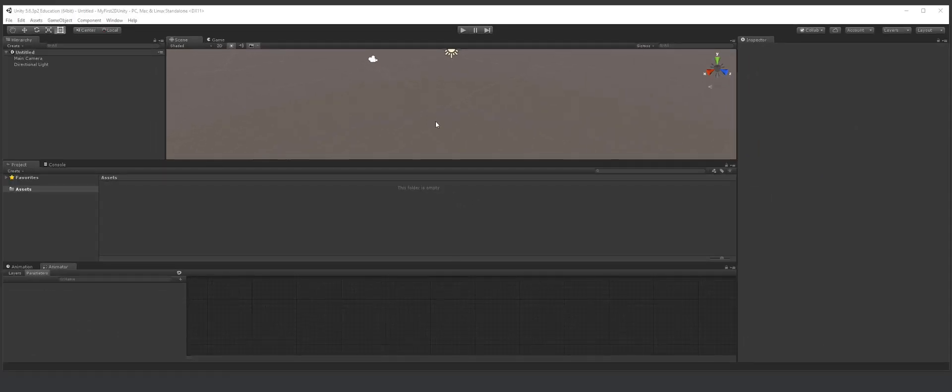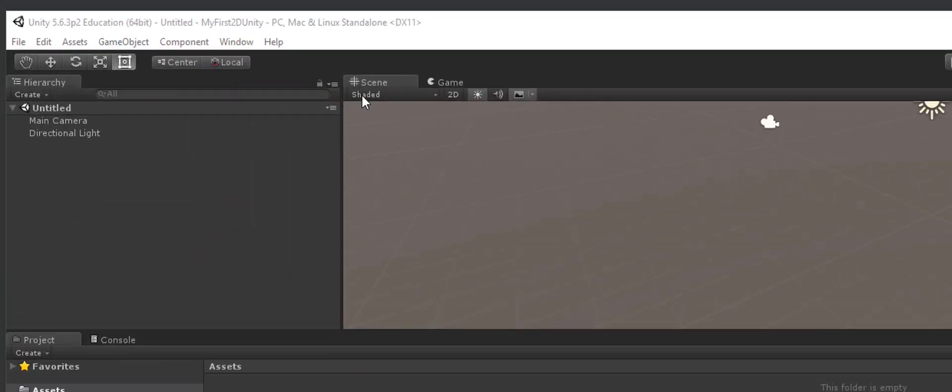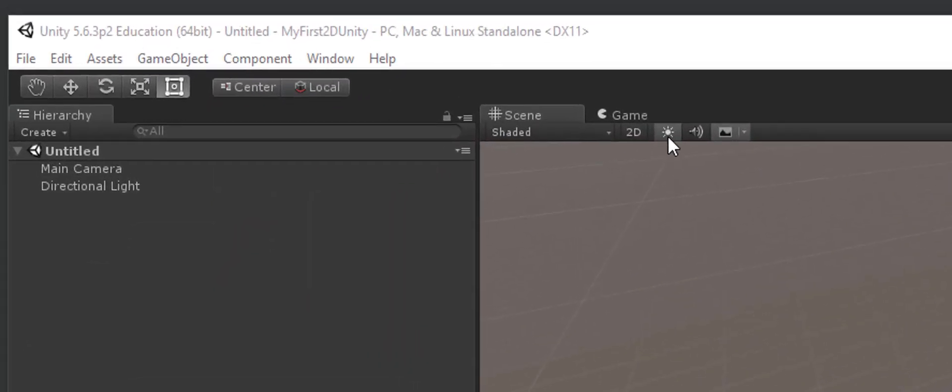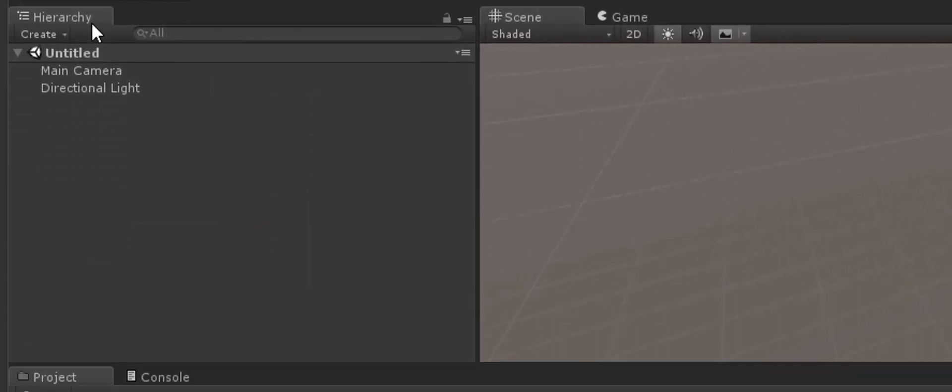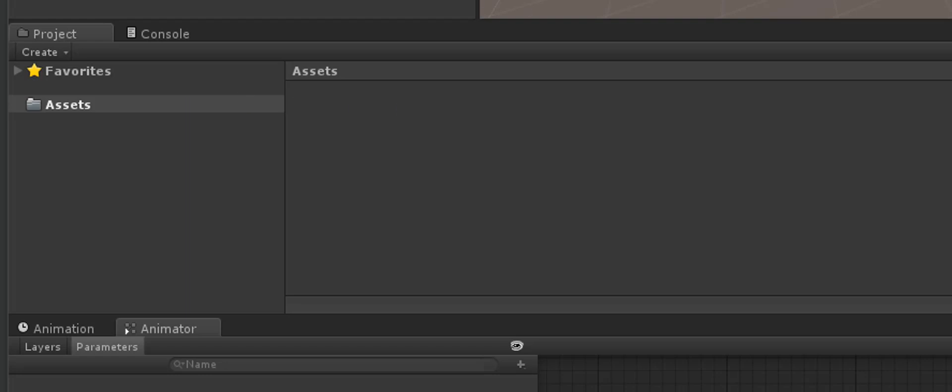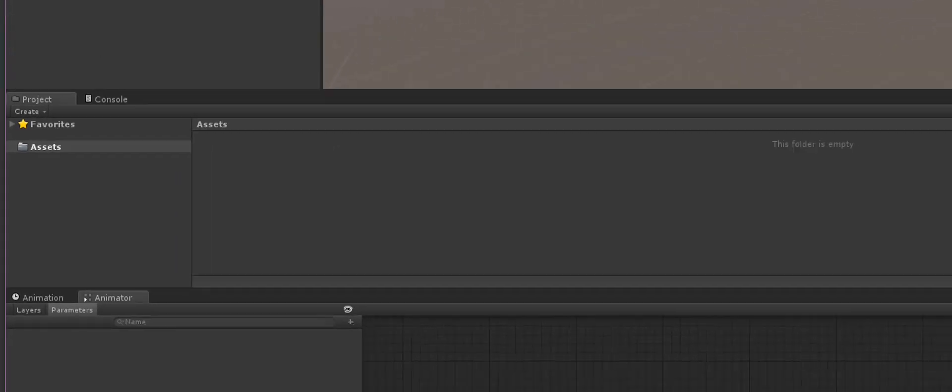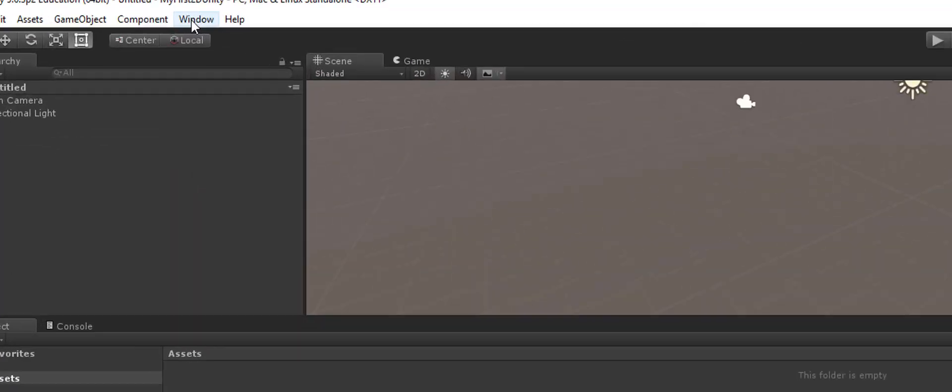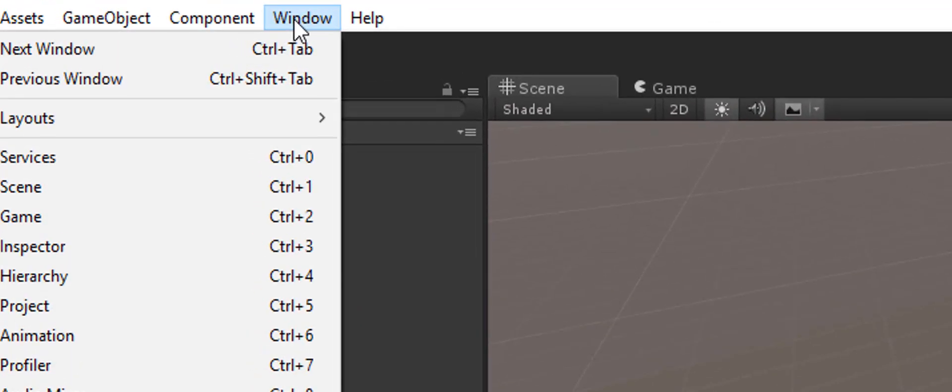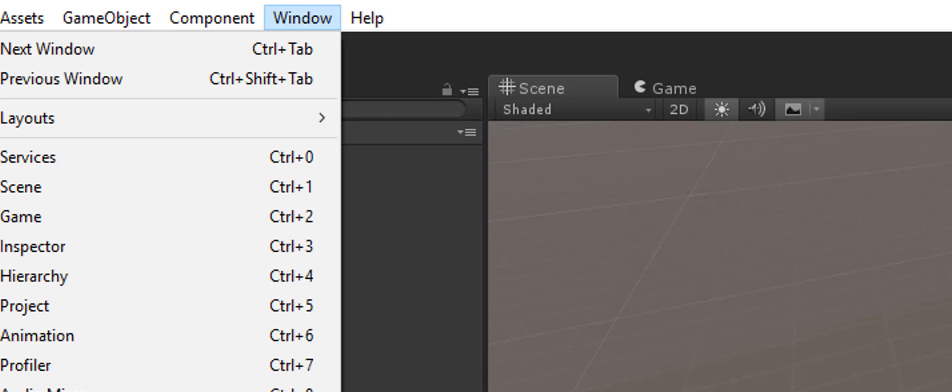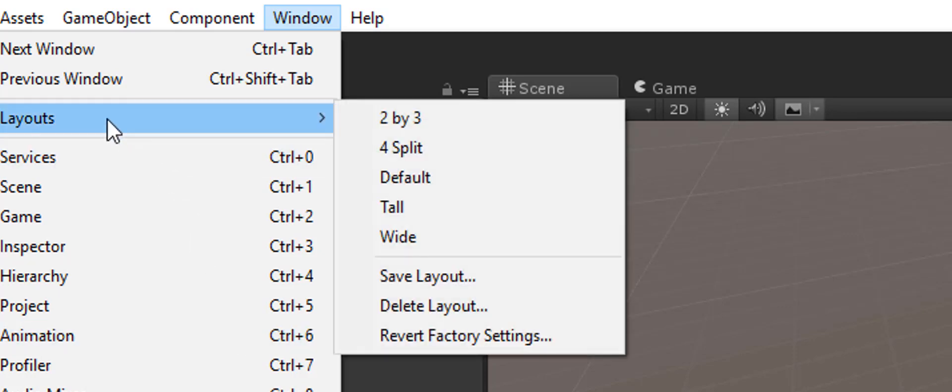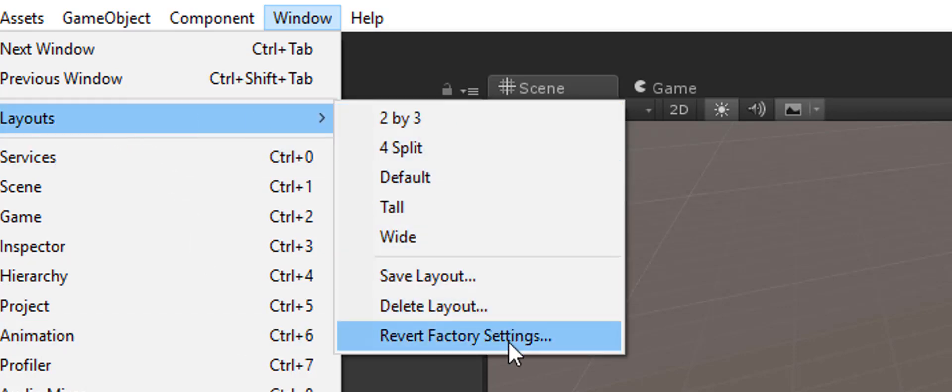So the good thing about Unity is that all these panels are already named. And as you can see over here, you have your scenes panel, you have your game panel, hierarchy, project. And if you don't see any of this, you can actually go to your window and all of these are here. And if you have a different layout, you can go to layouts and then you can choose the kind of layout and you can go factory settings and change the kind of layout.